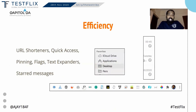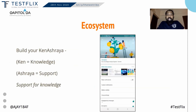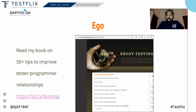E for Efficiency. If you're doing the same thing on day one and day one hundred and have not improved in efficiency where there is scope for it, I'm sorry — I would find someone I can pay less and get the same work done. E also for Ecosystem — build your own ecosystem. If you're not part of one, build one.